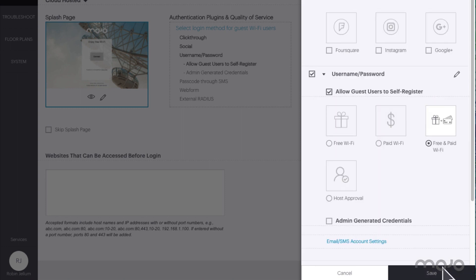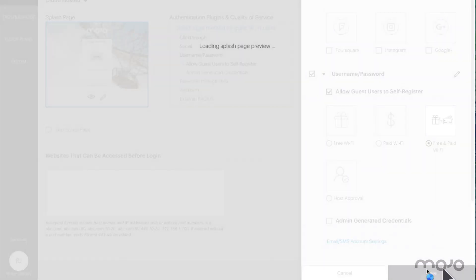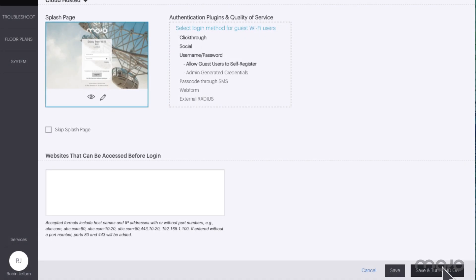That's all we have to do to configure the social media logins and payment tiers. Click save to save the settings and click save again to save the plugin configuration.